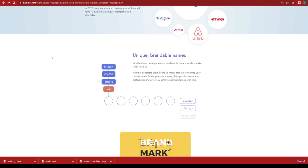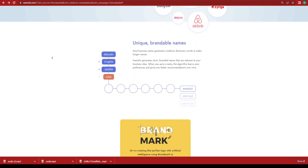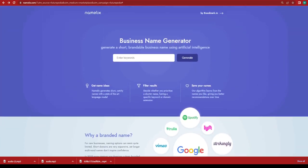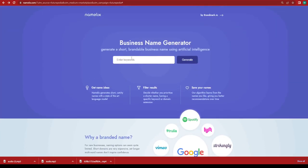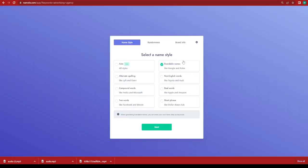Let's see how Namelix works. The first thing that you want to do is enter the keywords related to your business name. I'm going to write advertising agency as I work in an advertising agency.